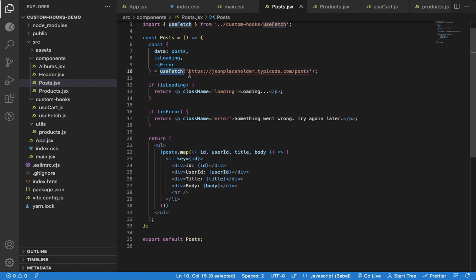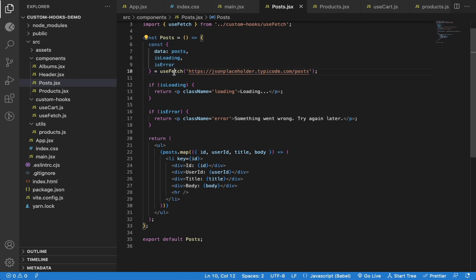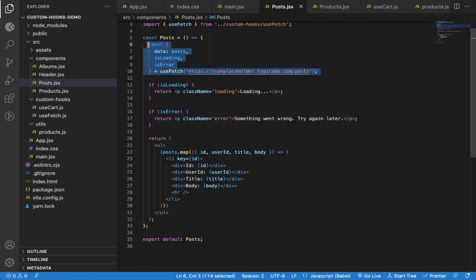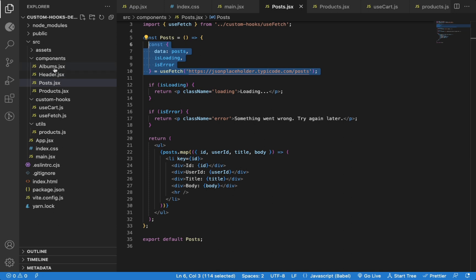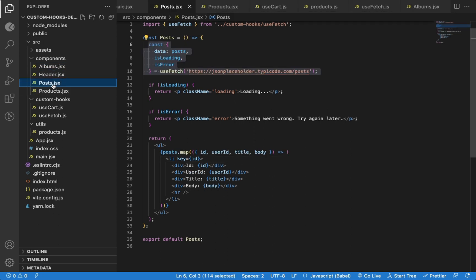Most beginner React developers don't understand that when you use any custom hook in a component, that hook is specific to that component. All the states and data declared in the hook are separate for that component and any other component where the custom hook is used. So the Albums component and Posts component each have a separate instance of this custom hook, and data is not shared across all components using that hook.